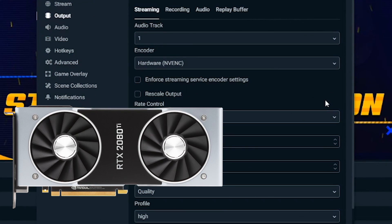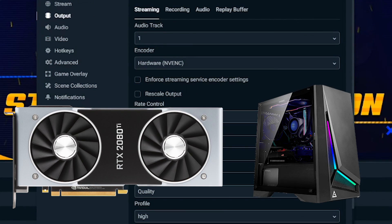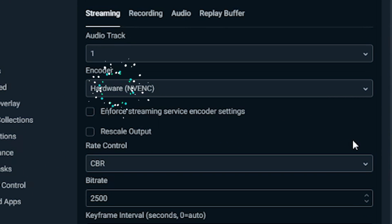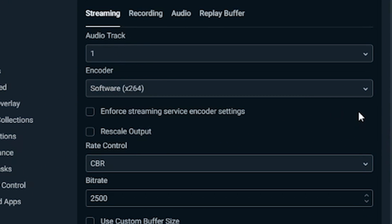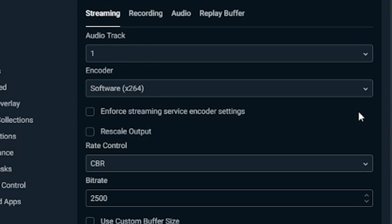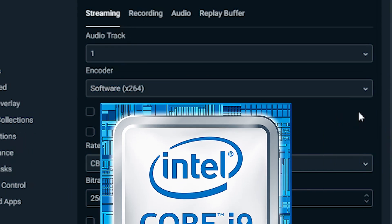Picking the best encoder that will work for you depends on a few factors. If you have a powerful GPU or dedicated streaming PC, consider using a hardware encoder like NVENC. In most cases, the software encoder X264 will be able to handle the encoding process as long as your CPU isn't being overtaxed in other areas. To ensure your CPU isn't being overtaxed, we can make some adjustments to settings to optimize the performance and quality of your machine.